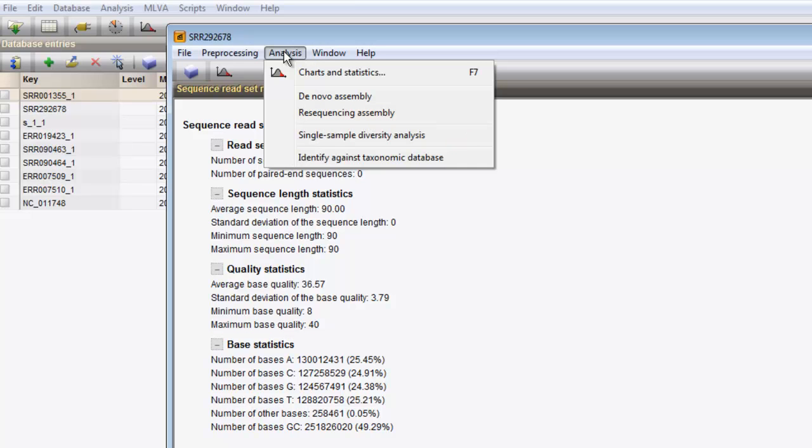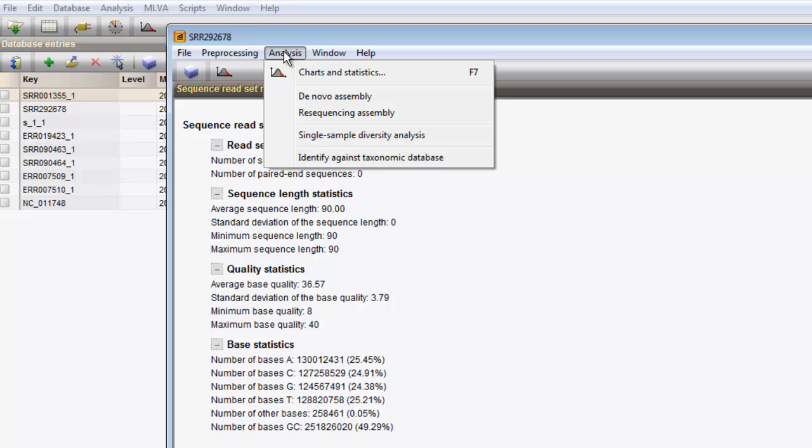The assembly analysis can either be remapping of the reads onto a reference genome or a de novo assembly. Metagenomics analysis includes a sample diversity analysis or the identification of the operational taxonomic units against a taxonomic reference database. For this analysis, we will use the de novo assembly functionality.